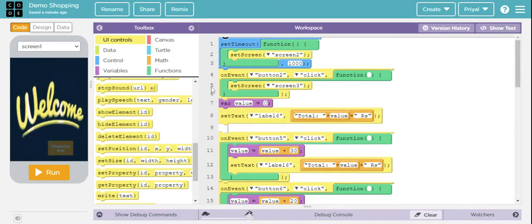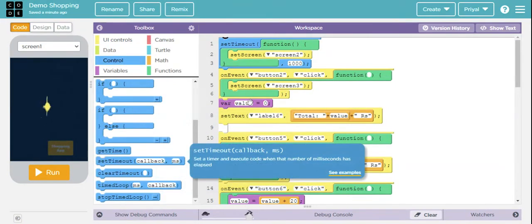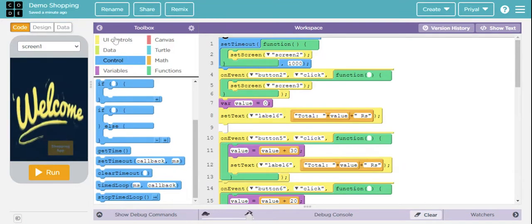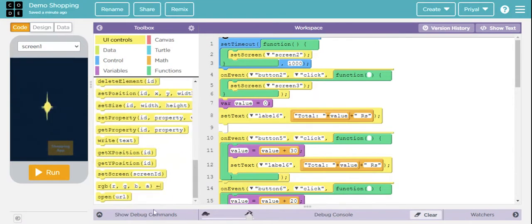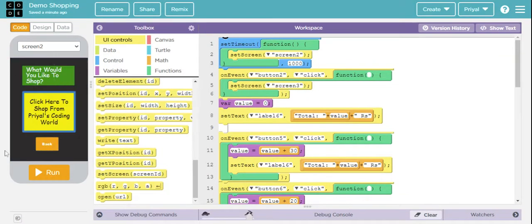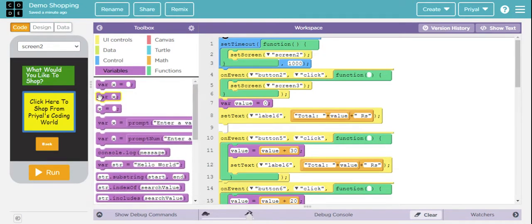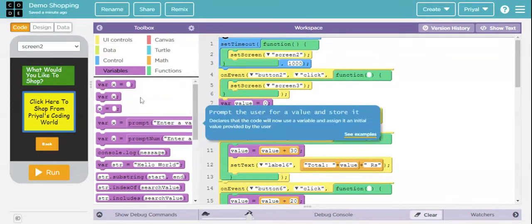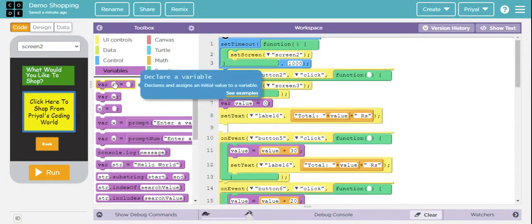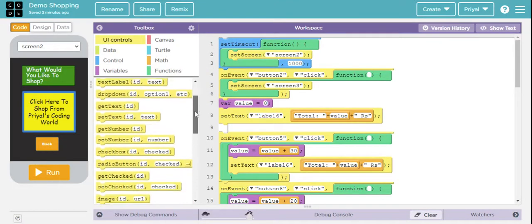First, I've taken the Control block — there's the Set Timeout option — I dragged and dropped it here. In UI Controls I've taken Set Screen and set it to screen number 2. Next, I've gone to Variables and taken the first one, changed its x to value, and set it to 0.